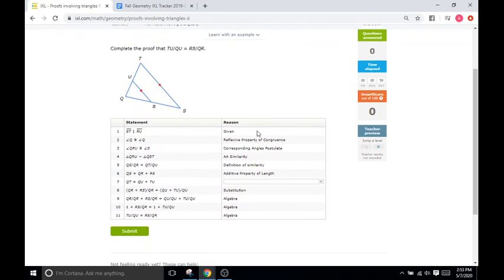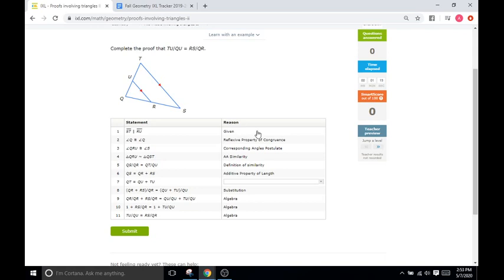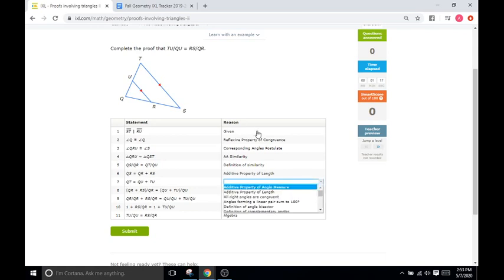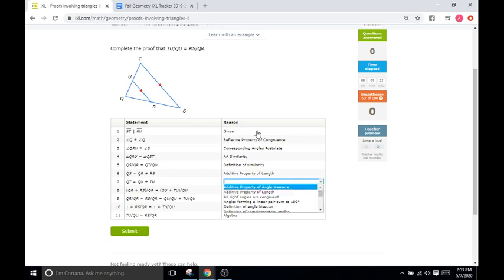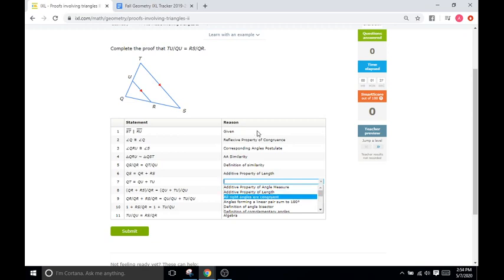So we'll go to our statement that we were trying to find the reason for and the statement is saying that side QT equals QU plus UT. So the entirety of the side is made up of this and this segment. So with that in mind we'll go to reason and we'll see, is it additive property of angle measurement? Not dealing with angles. Is it additive property of length? I think so. So we'll click that. Well we'll come back to it. Let's do the other ones.